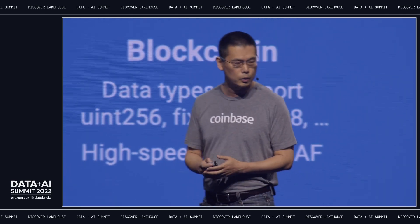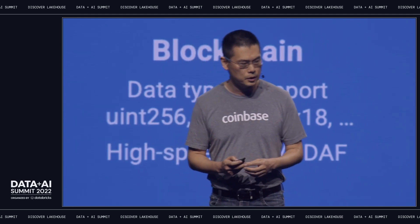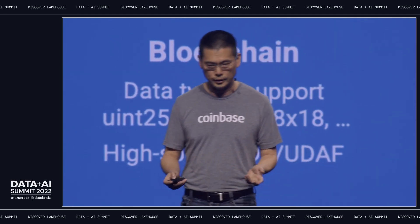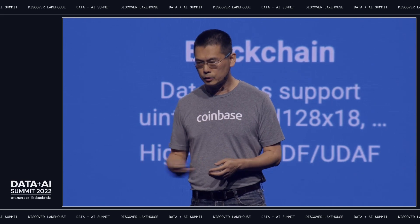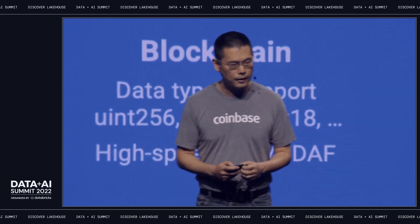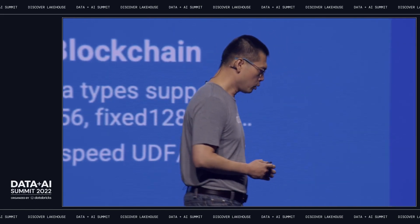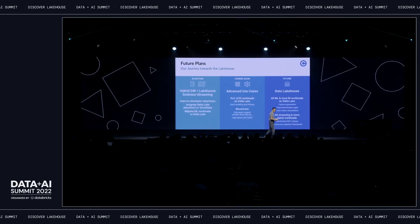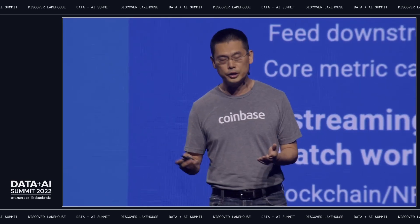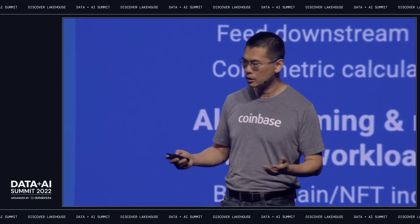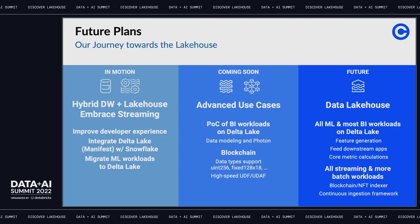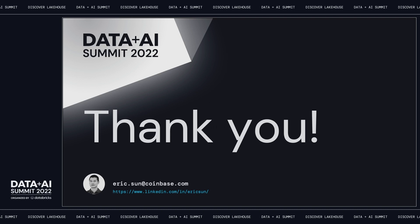Looking two to three years down the road, we see all our ML workload running on top of the lakehouse — from feature generation to core metrics and near-real-time applications. All streaming and more batch workloads will be handled by Delta Lake combined with structured streaming. With that, thank you very much and enjoy the rest of the conference.